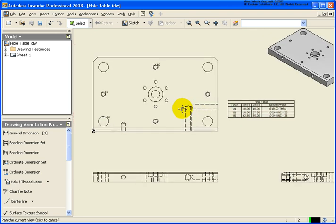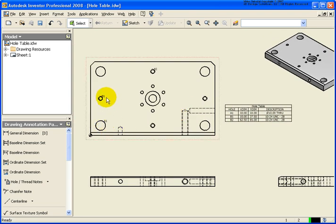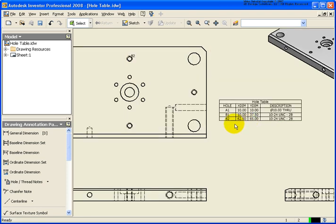So if I zoom back in here you can see it's now been labeled with hole A1, and then I got B1 and B2 directly related back to the hole table.